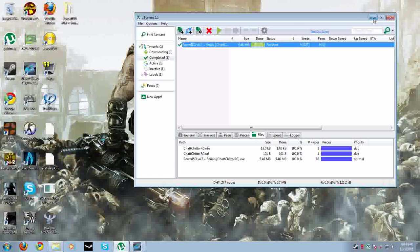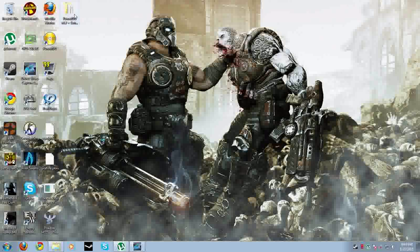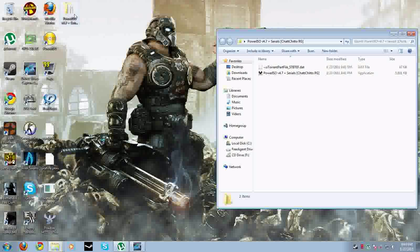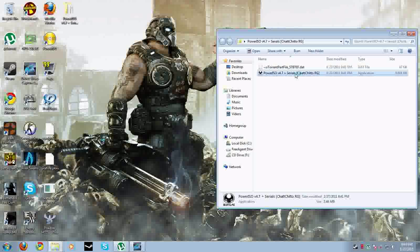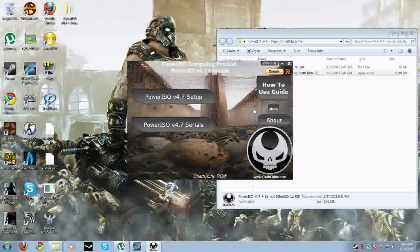I already downloaded it for you guys right here. After you download it, I put it to my desktop for easy access. Right here, this is what it's going to look like once you finish. This is where you install it for the Power ISO setup.